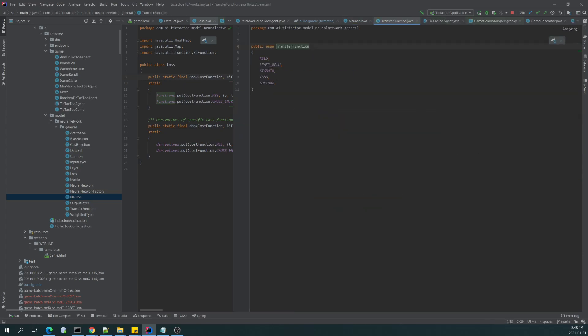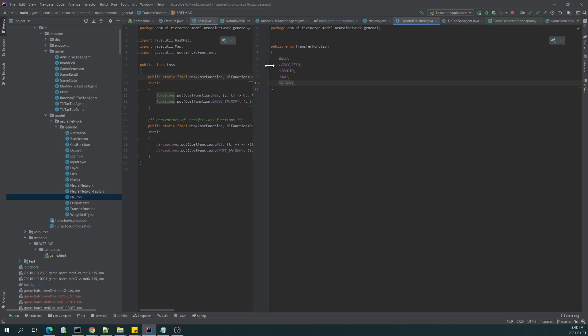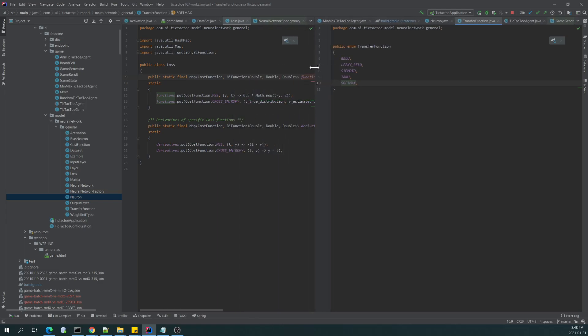So we can pick the ReLU, leaky ReLU, sigmoid, hyperbolic tangent, and softmax. I highly recommend to familiarize yourself with those functions because they are the most popular functions in neural networks.